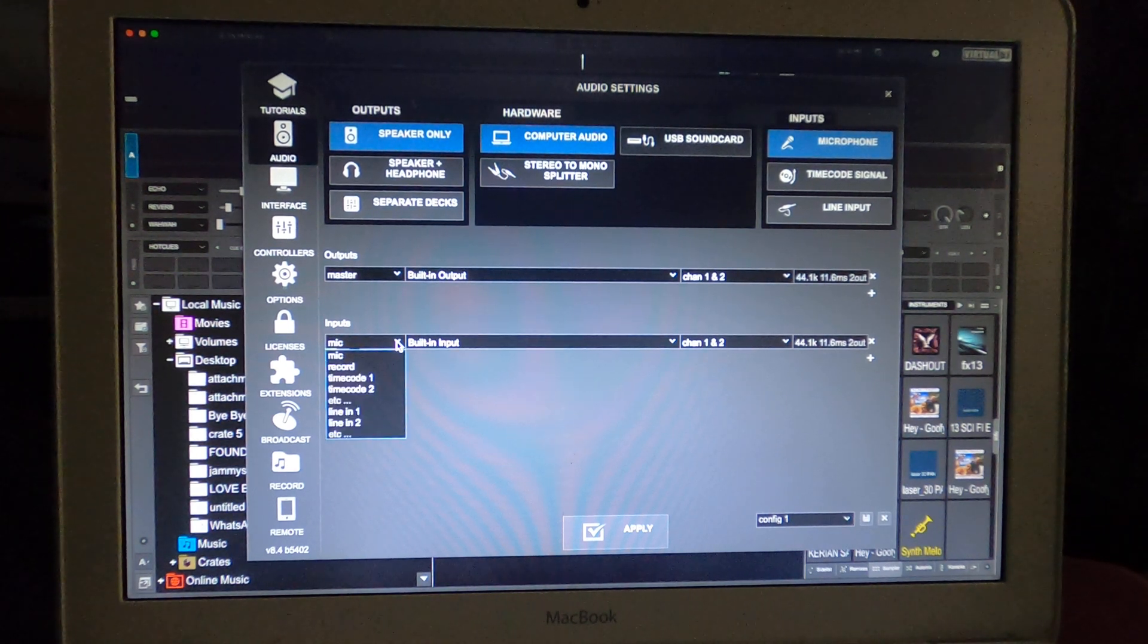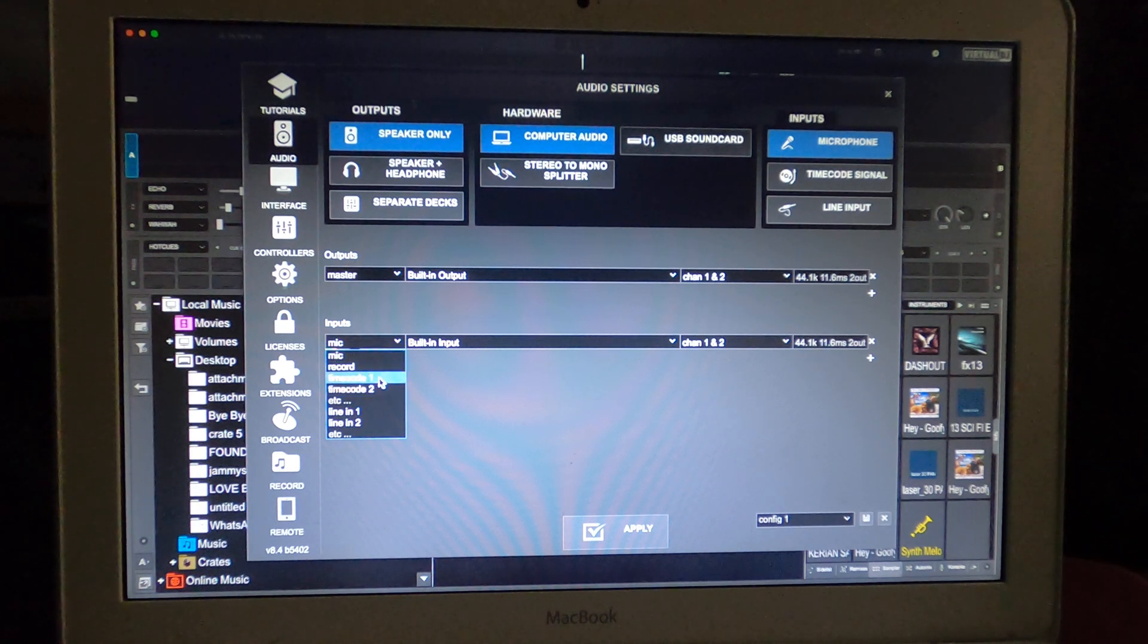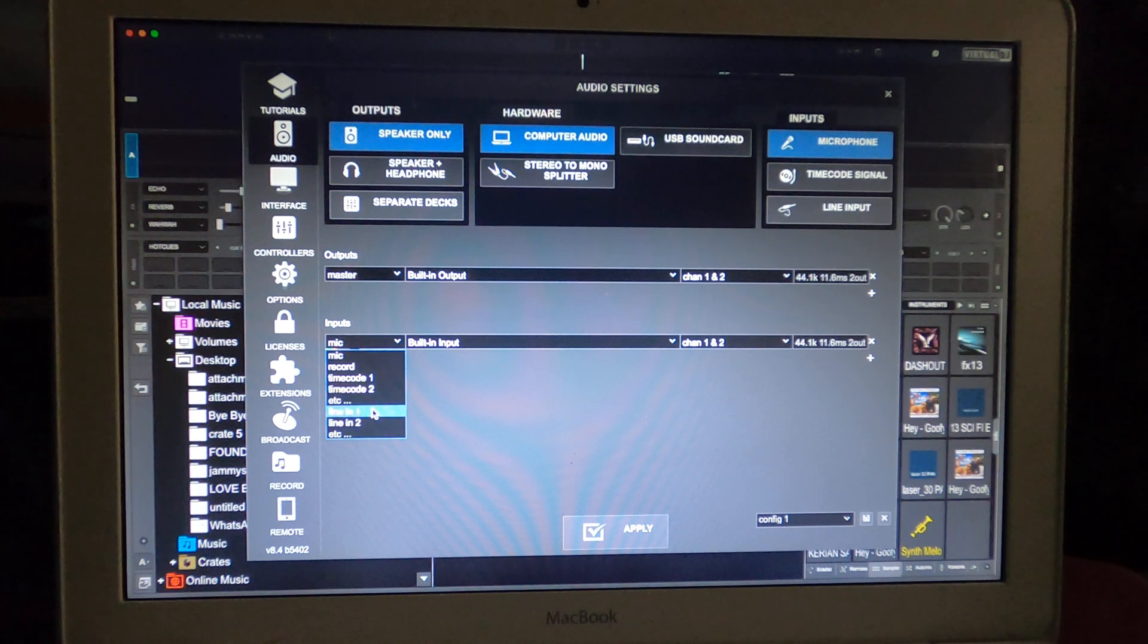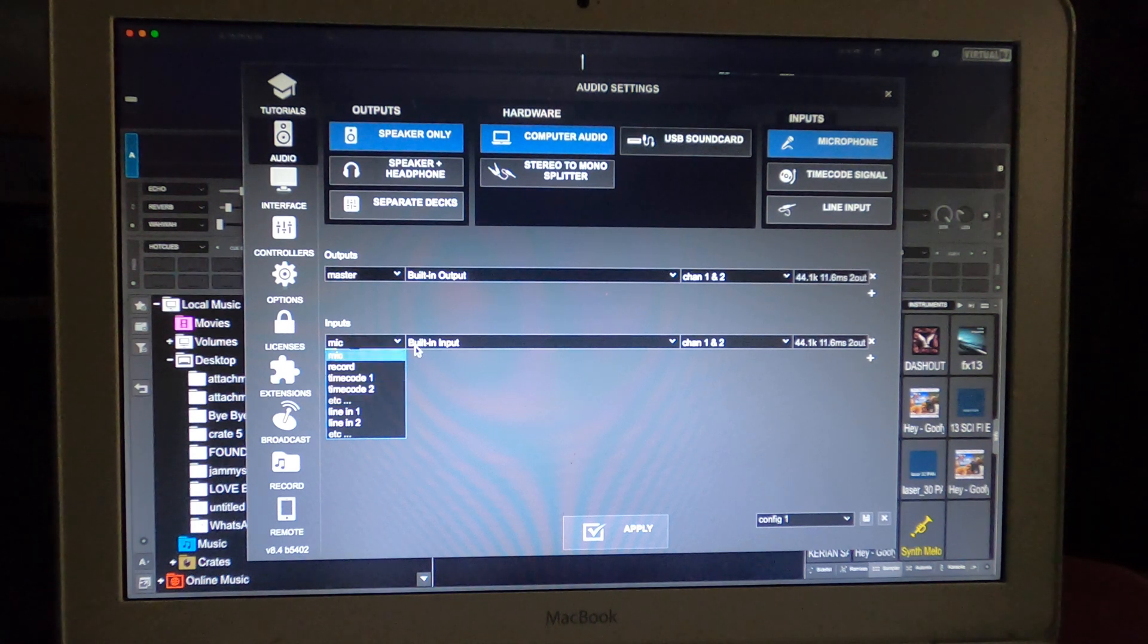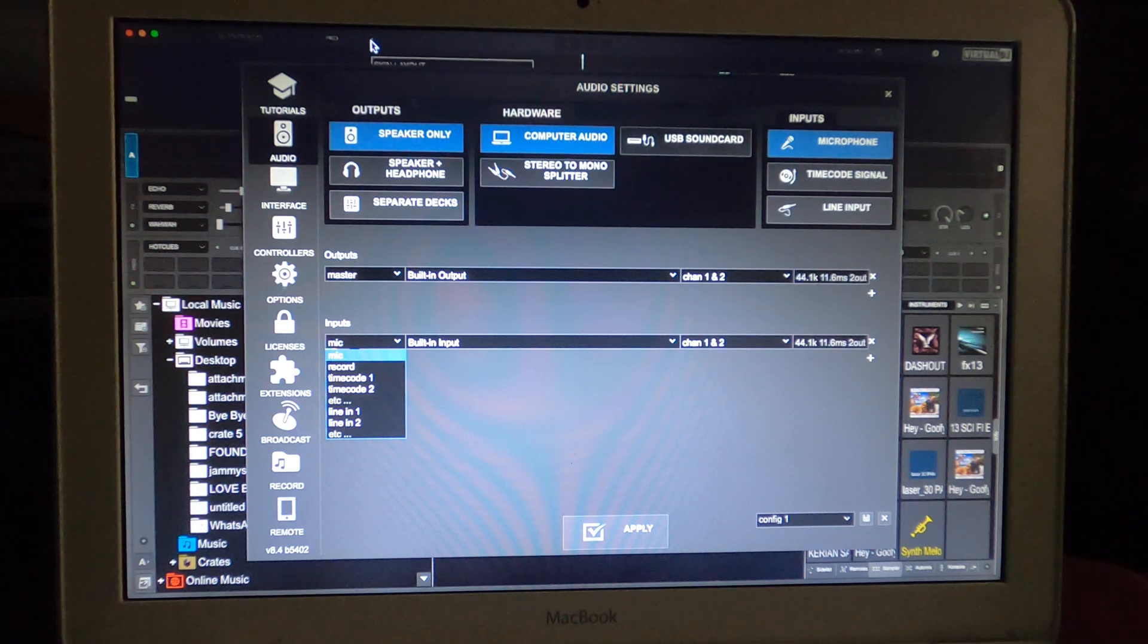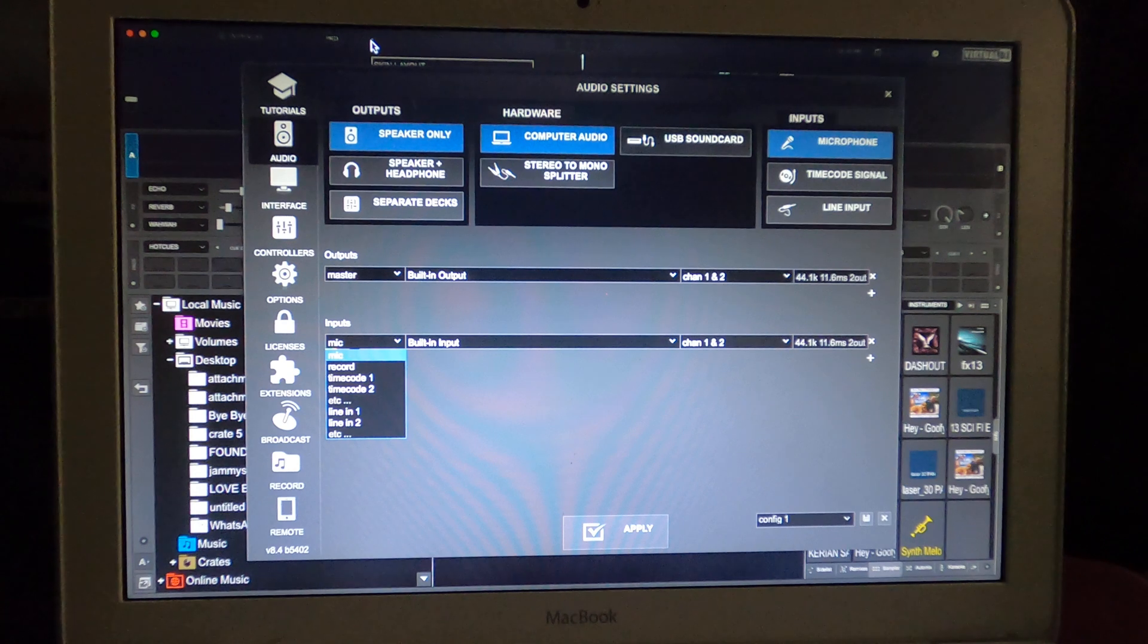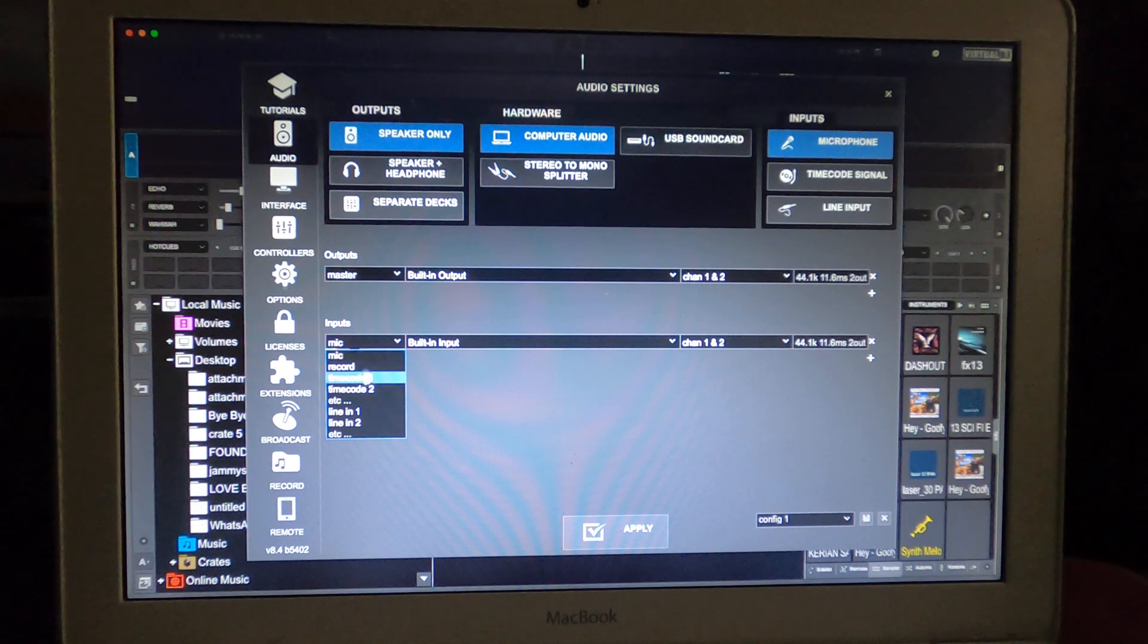The microphone will always show up every time, so you have mic, record, time code 1 and time code, and line in 1 and line in 2. The reason why on some other configuration you will see more than these is because they are using more than just two decks. We're using two decks right here, so we're not going to see more than these two.